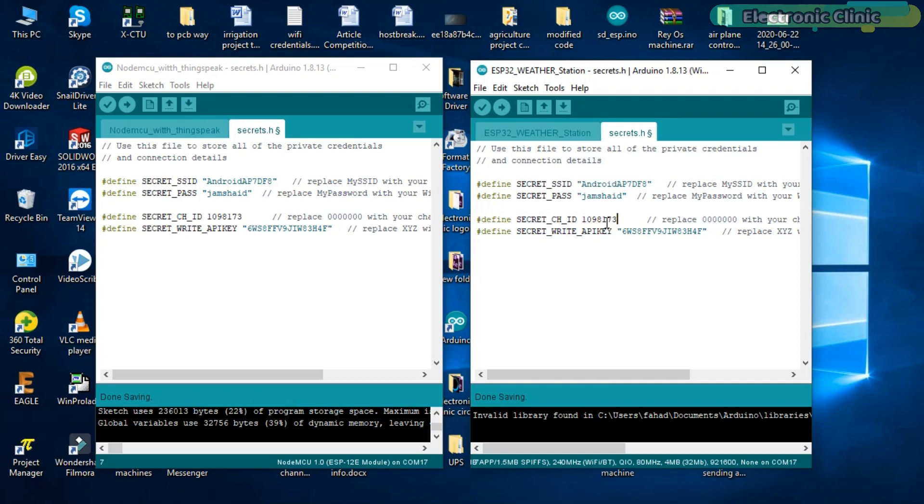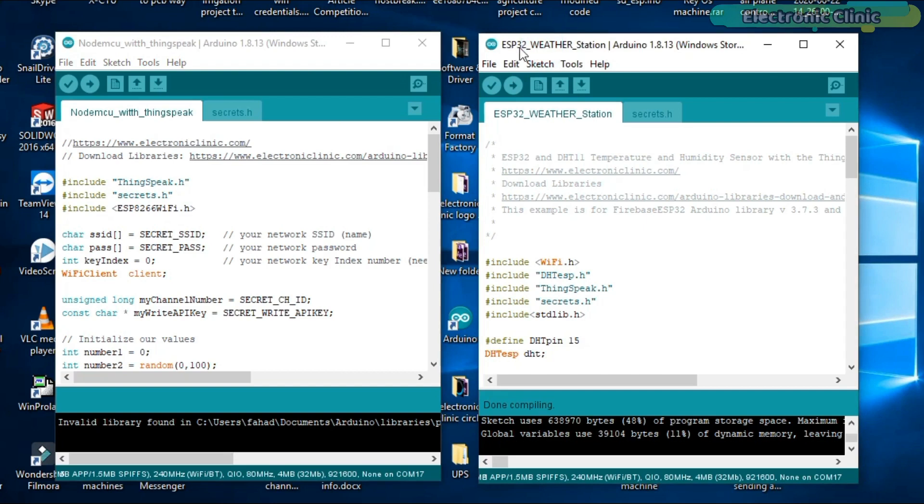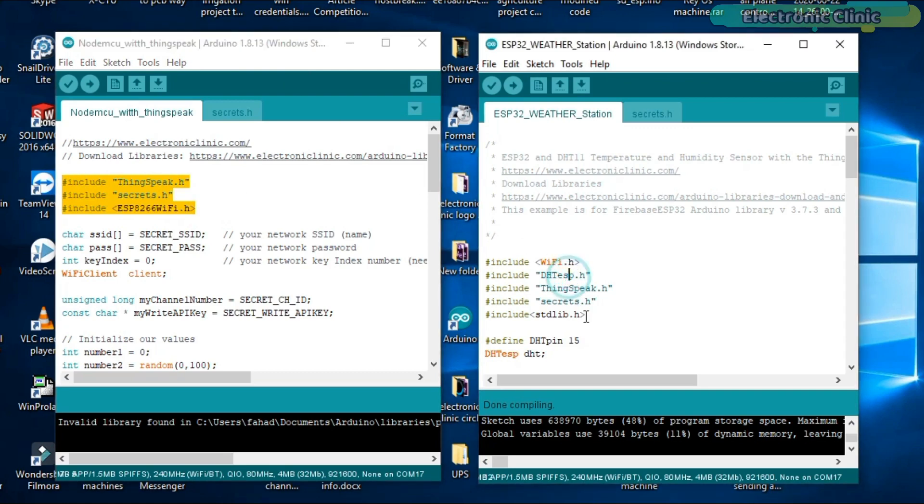Our channel is created and now ready for use. Now let's have a look at the programs. In this project two programs are used. One program is written for the NodeMCU ESP8266 while the other program is written for the ESP32 module. Before you start the programming, first of all make sure you download all the necessary libraries from my website electronicclinic.com.